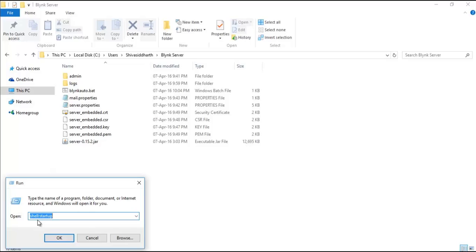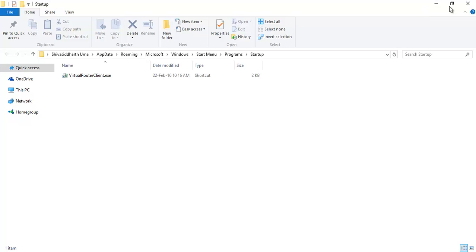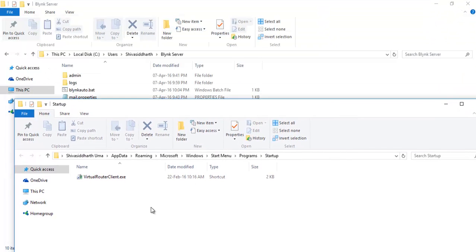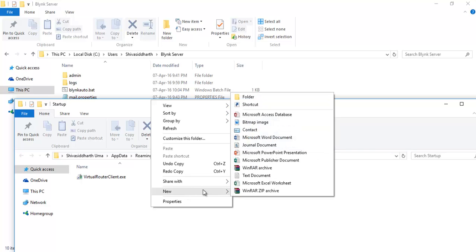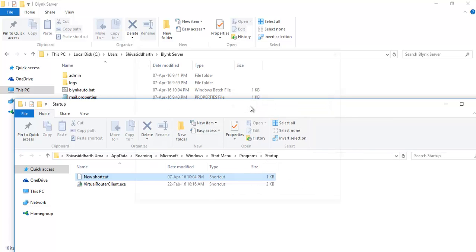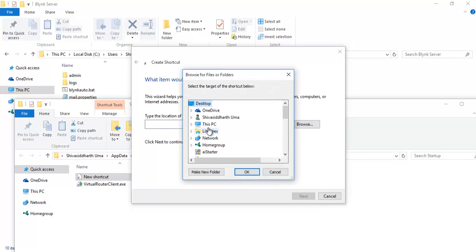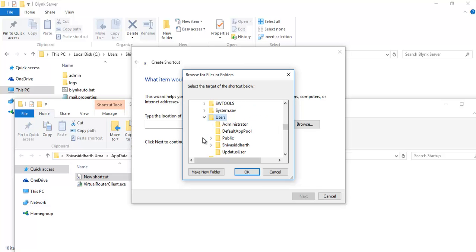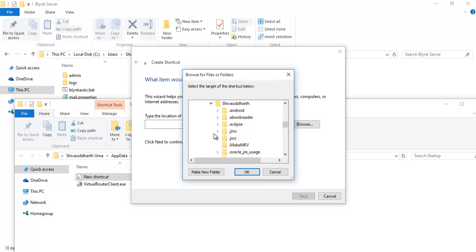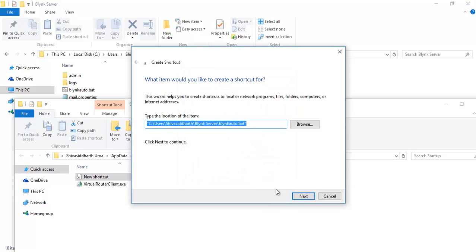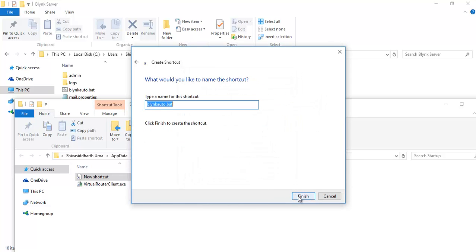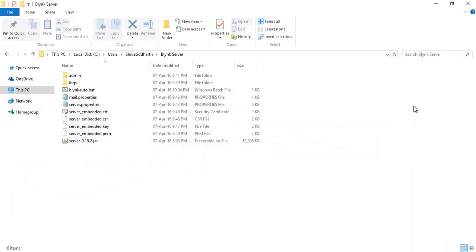From the Start menu choose Run, and under Run choose shell:startup and click OK. This is our startup program menu. Right click, choose New Shortcut. Click on Browse. Go to your location where the Blink server is, and then select blinkauto.bat. Click OK, click Next, and Finish. Now the Blink server will start whenever the Windows starts. Close it.